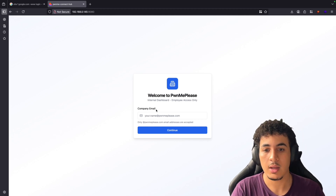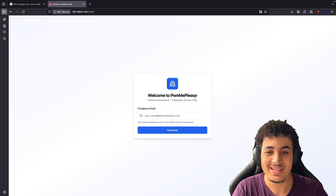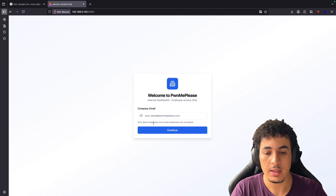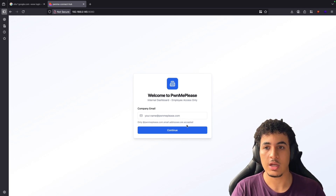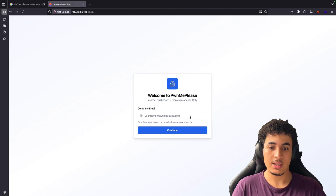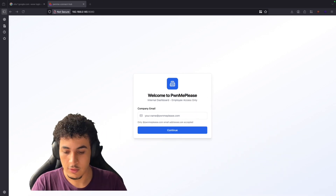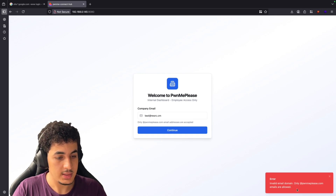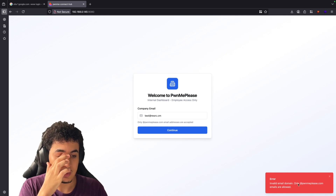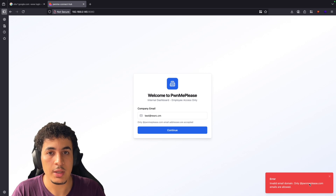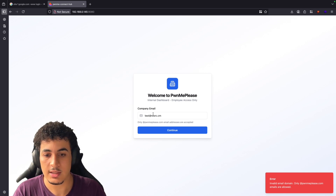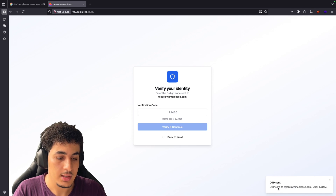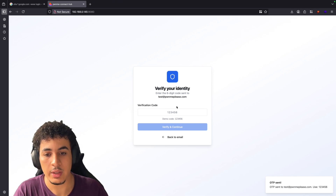I myself don't know the actual application, so this is just a similar thing based on the description of the bug. We can see a 'Welcome to Pawn Me Please' internal dashboard — employee access only — which means that if you don't have an employee email, there is no way you'll be getting access. So what did our guy do? First thing, as always, you test with anything. We give it a random email and we see an error: 'Invalid email domain, only this domain should be allowed.' We don't have an email with that domain, so let's test with the allowed one — and a one-time password will be sent to that email.